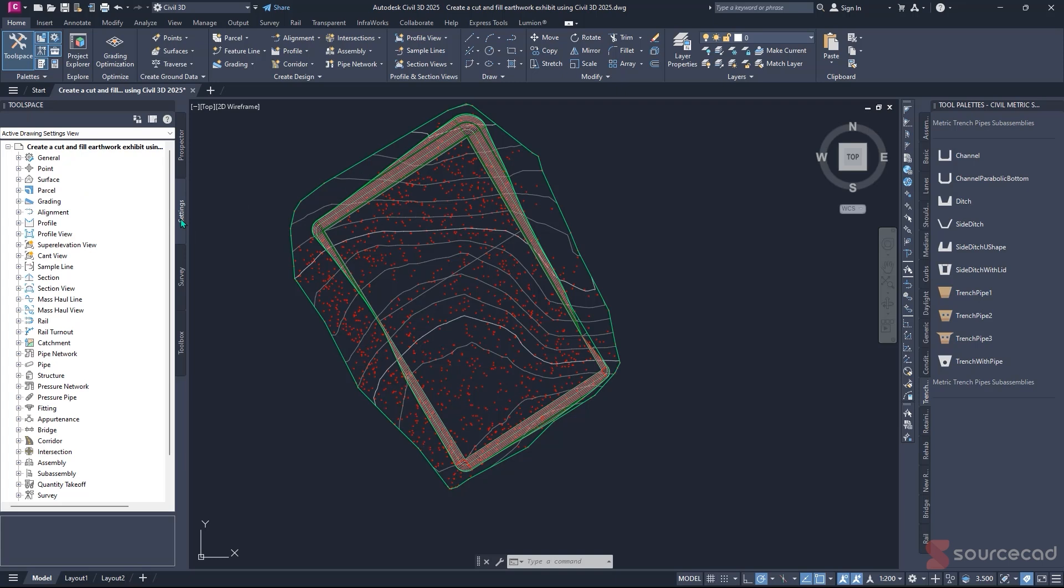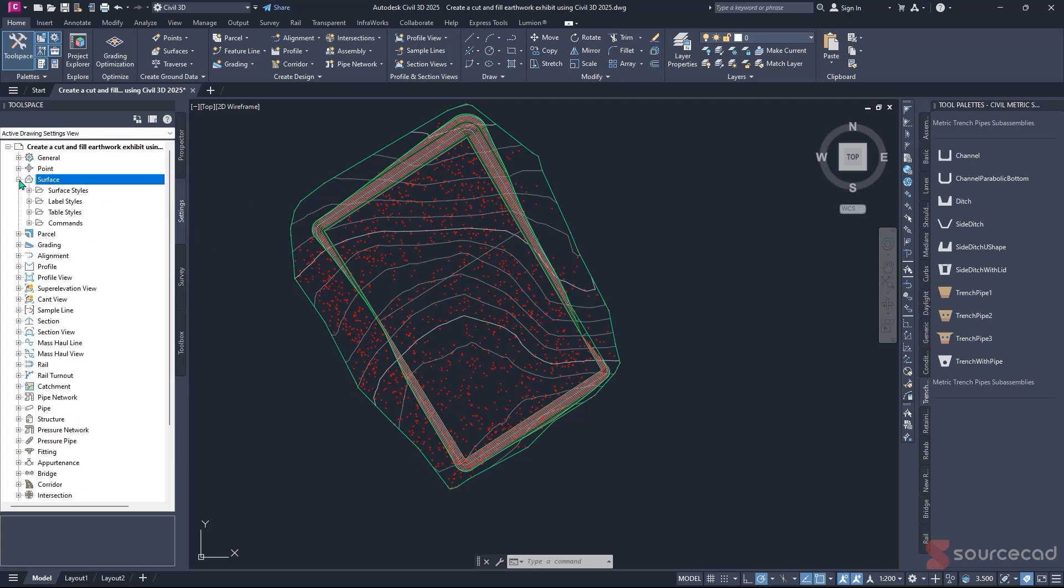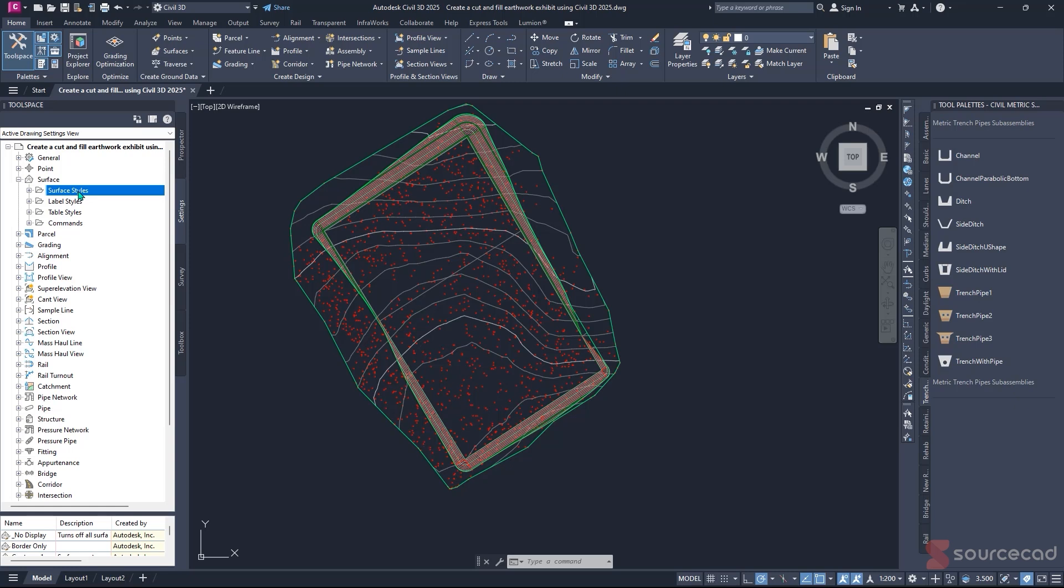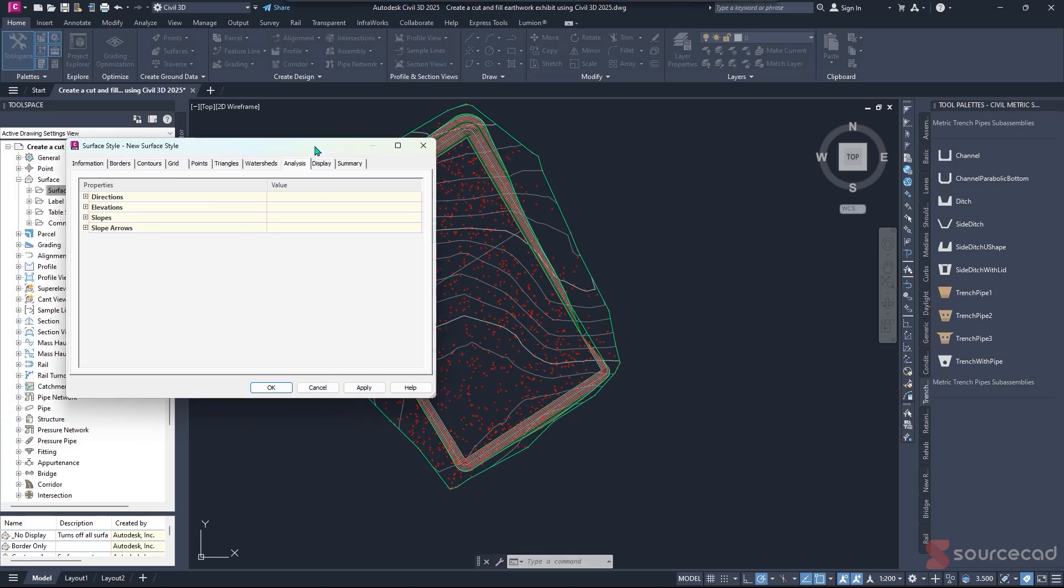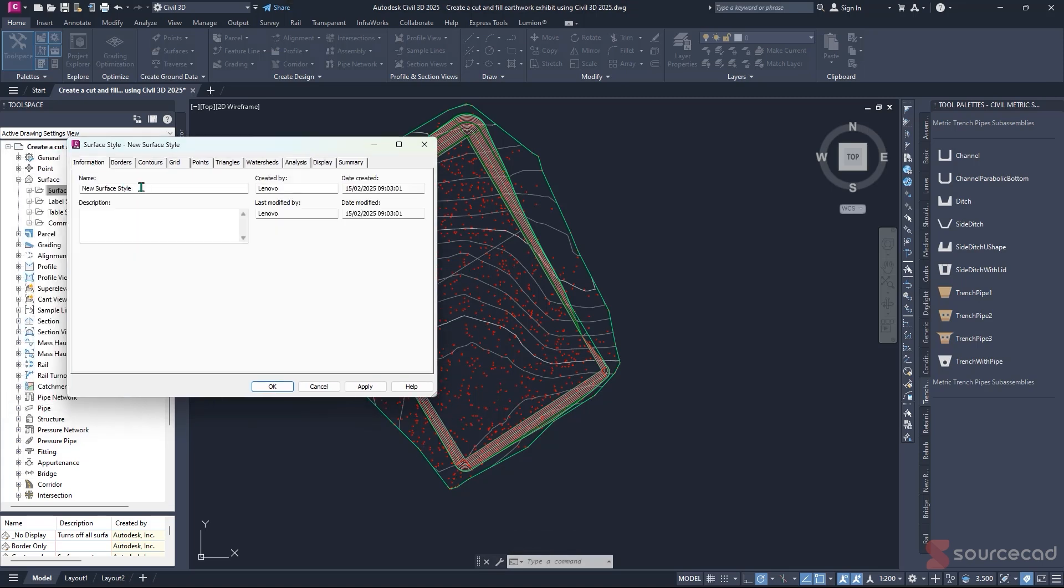So let me show you how to represent this information in Civil 3D as a pro. Navigate to Settings, and under Settings, you'll find the Surface tab. Expand the tree and we're going to use Surface Style. Right-click on this and click New. The surface style changes the color and the perception of how the surface is displayed in your Civil 3D software.